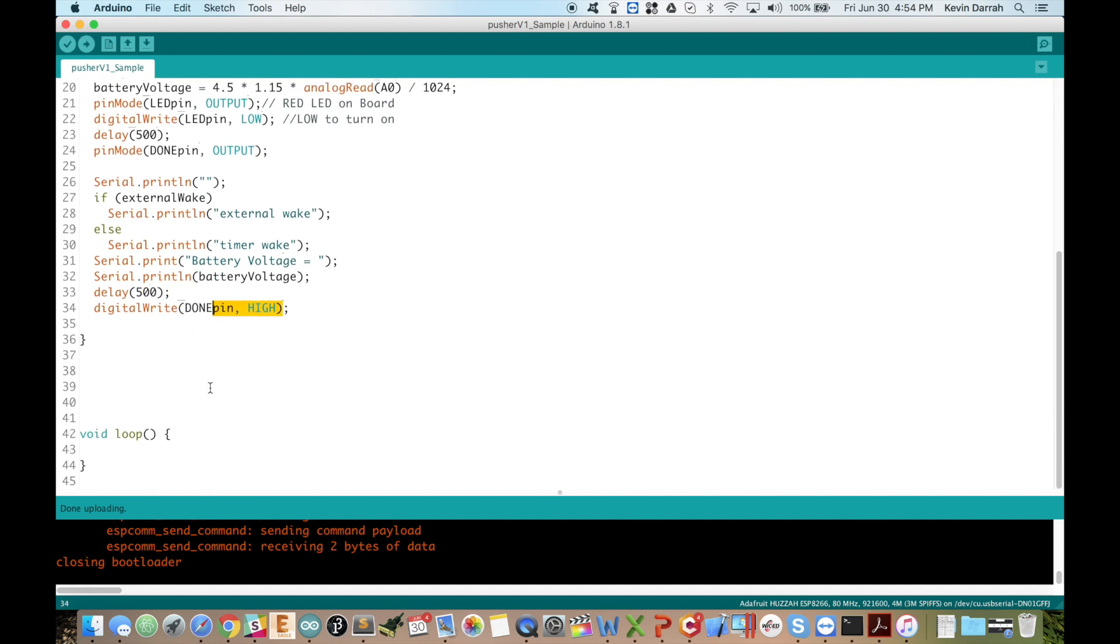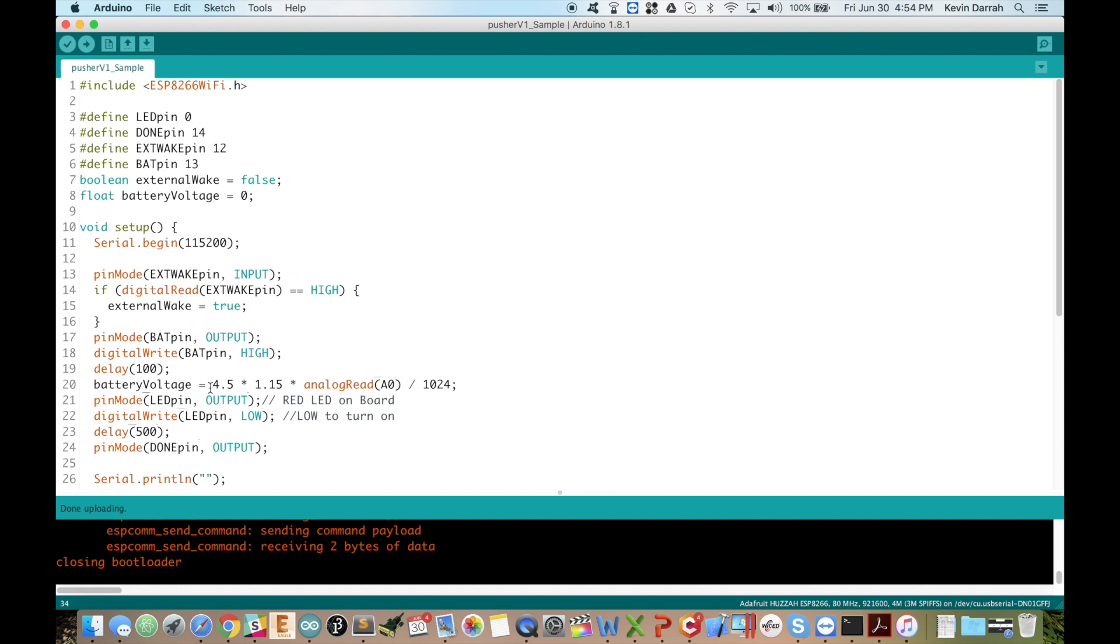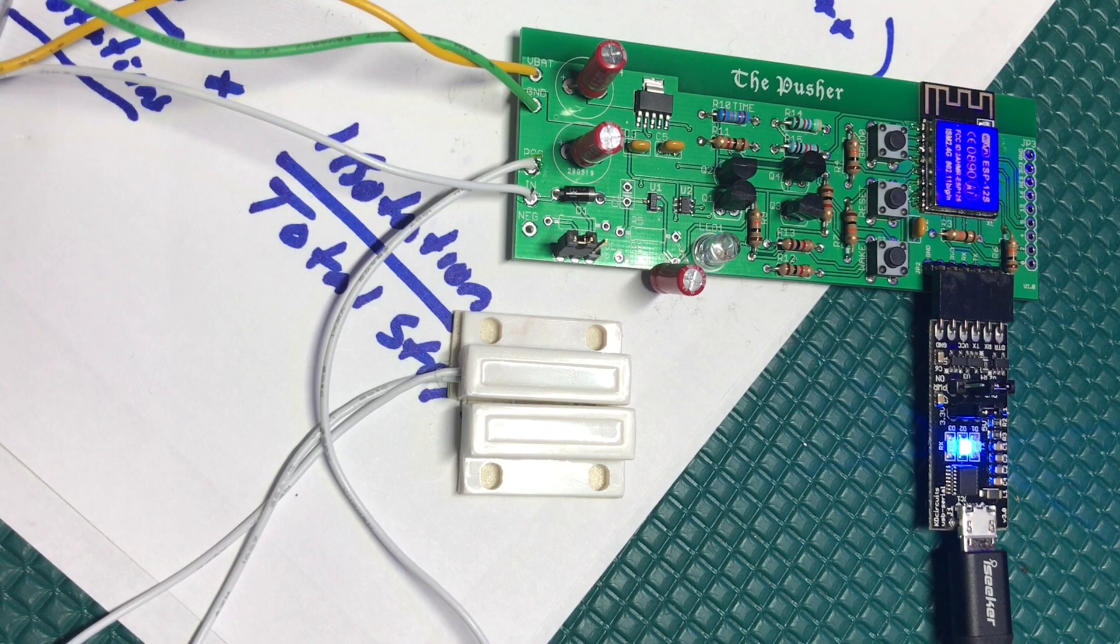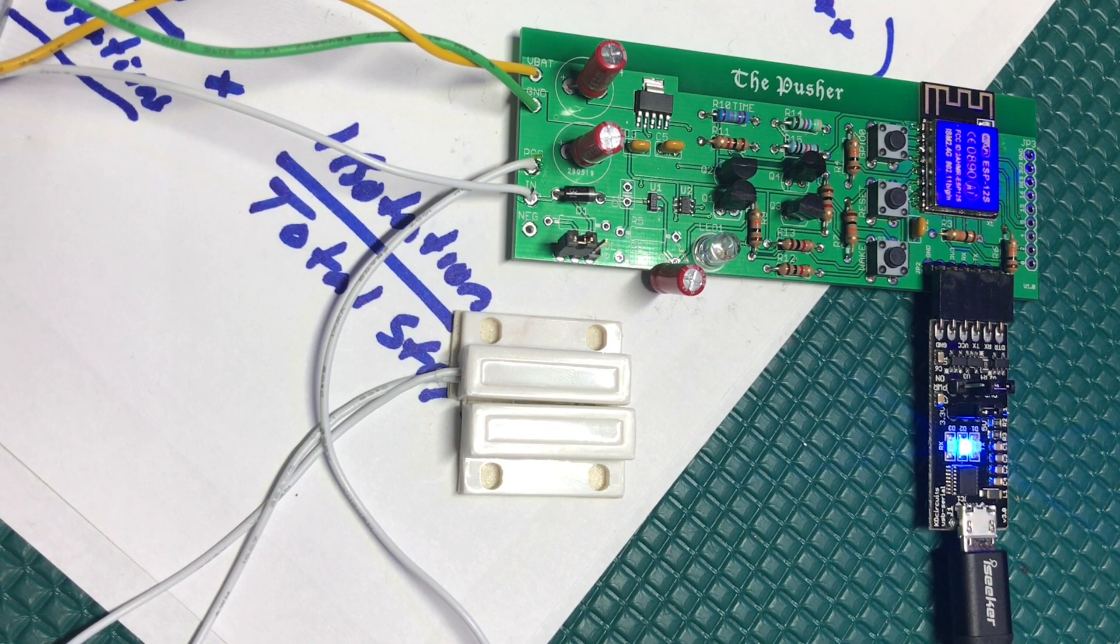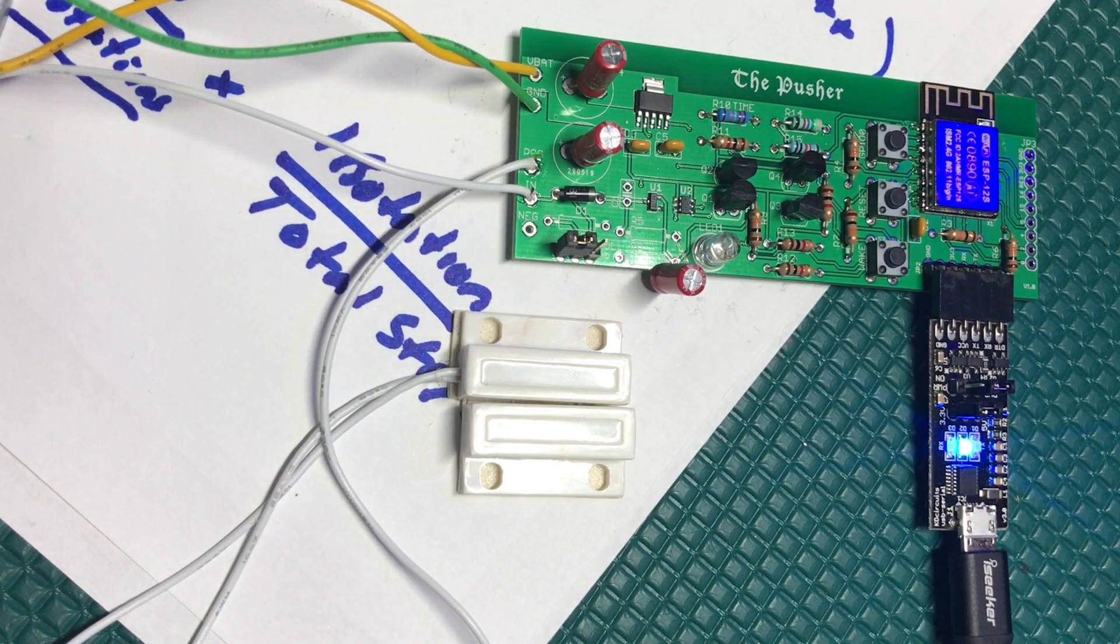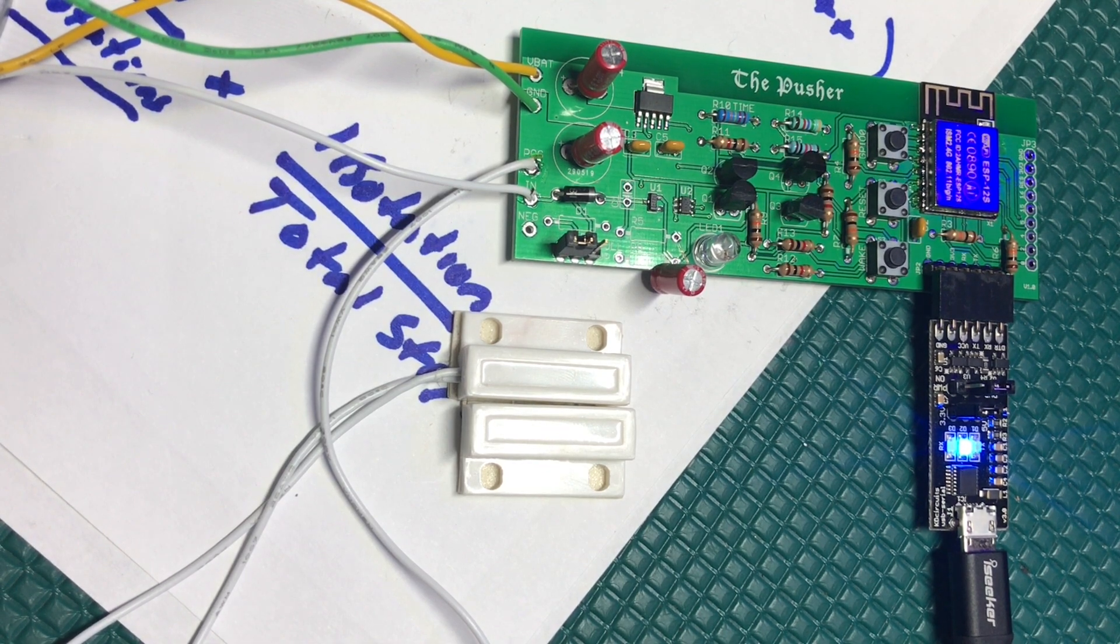And all of your other standard ESP8266 stuff works in here as well, like Wi-Fi communication and so on. And that's the whole point of the pusher board - to push out notifications. We'll talk about that again in future videos, but this is just a hardware bring up video. So that's it.